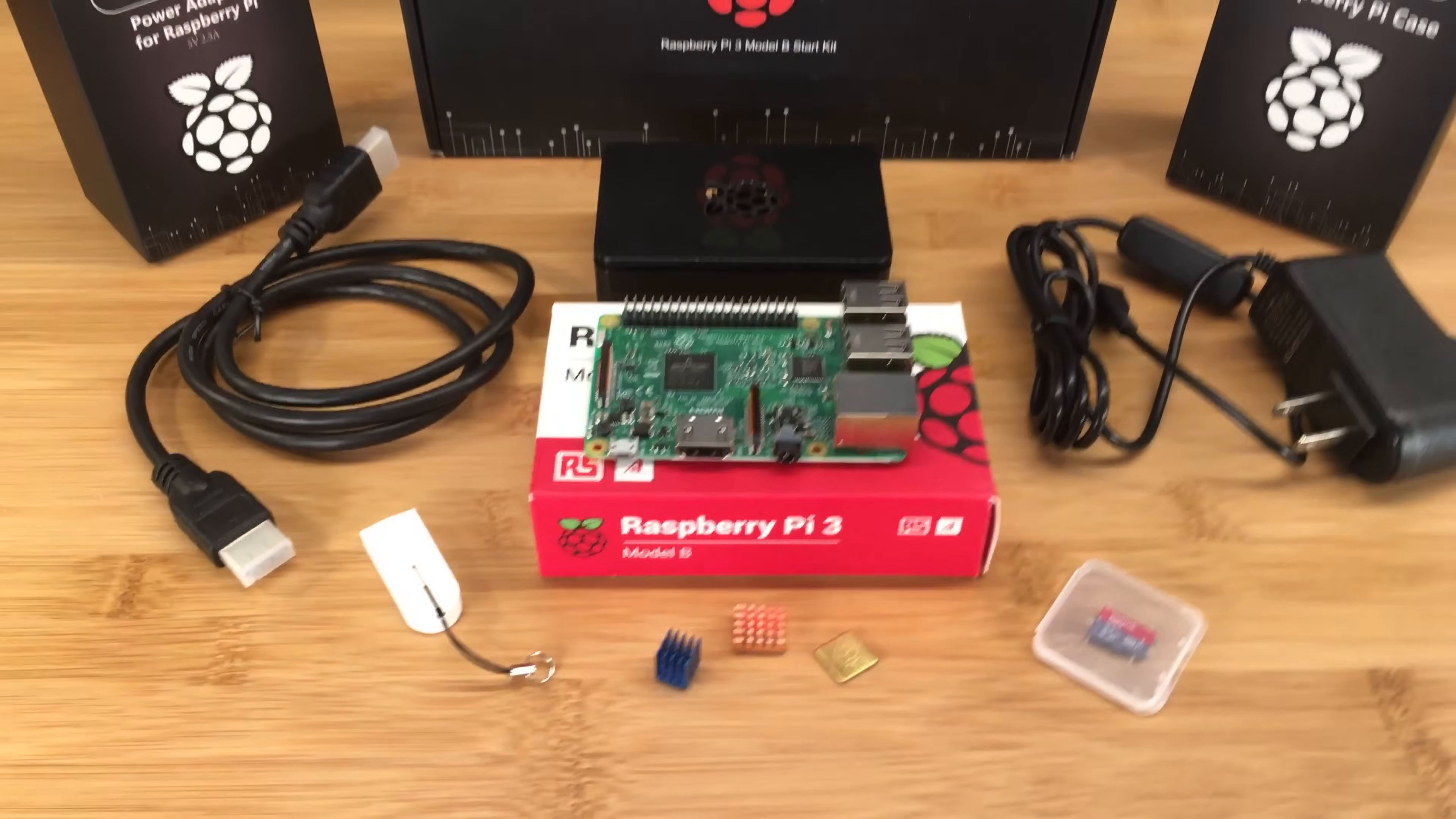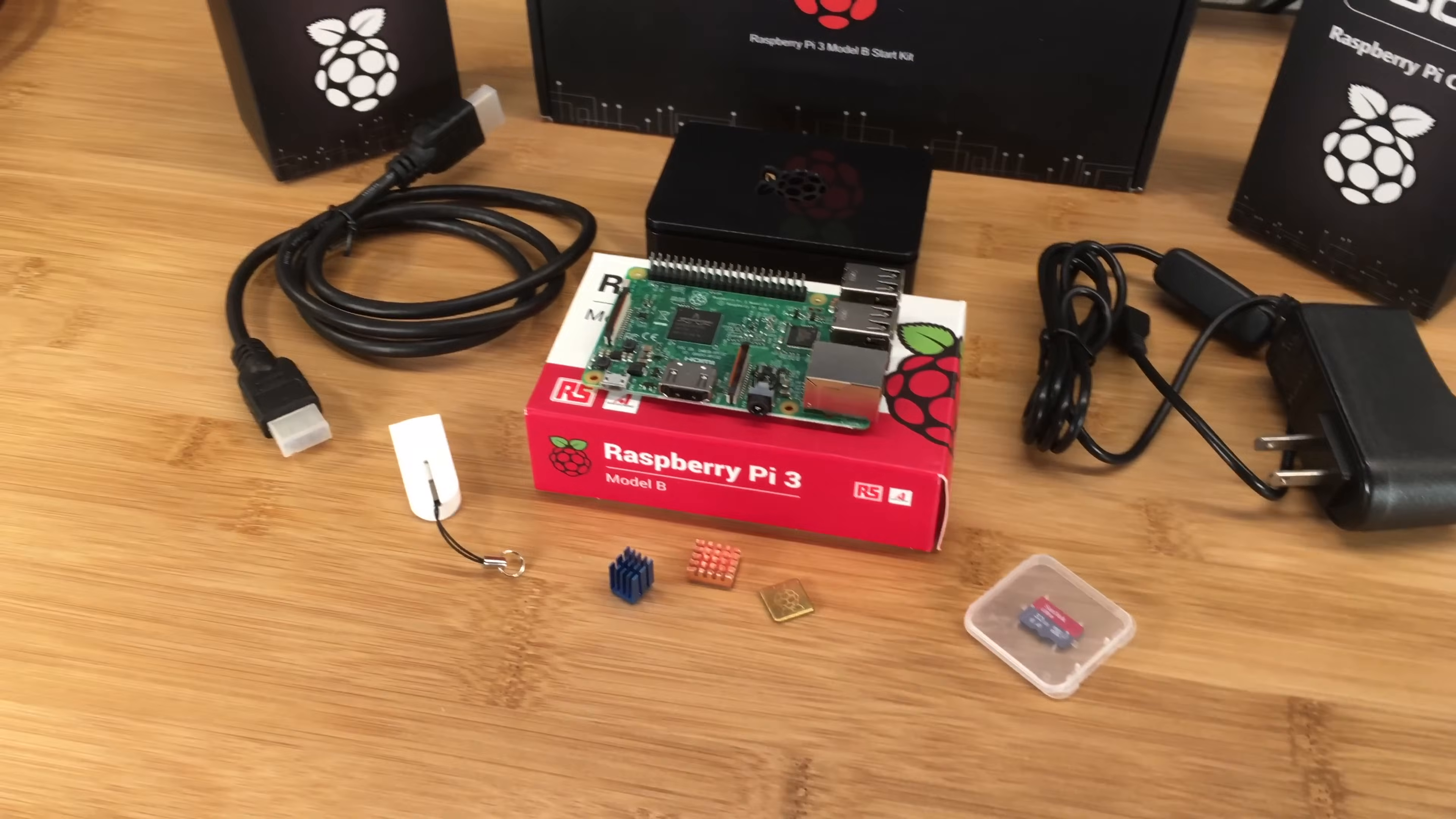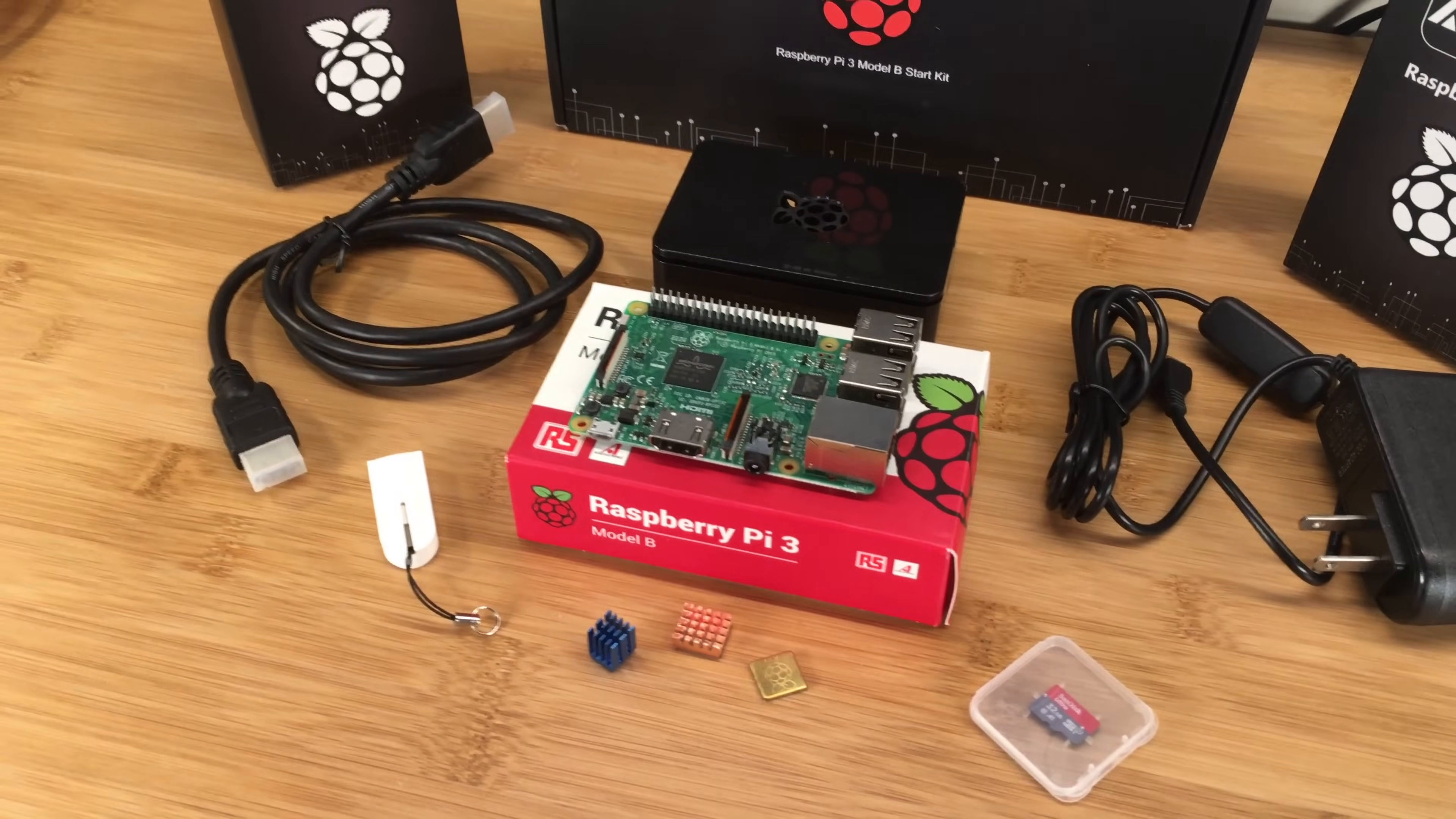A starter kit comes with a set of components, including a Raspberry Pi computer, that you'll need to complete a project. As starter kits have been growing in popularity along with the Pi, we get this question a lot: should I buy a starter kit, or should I just buy everything individually?